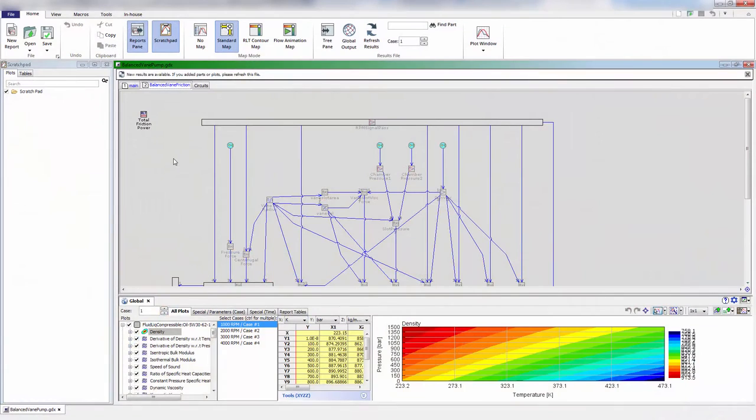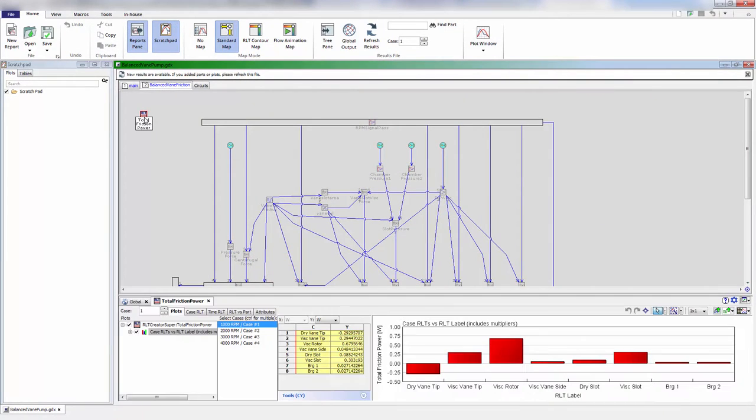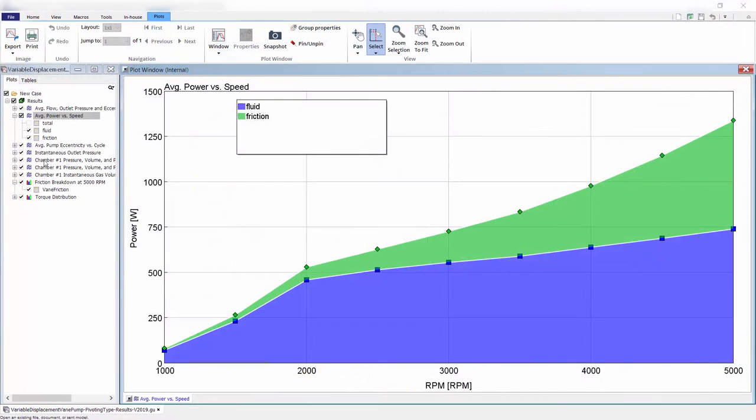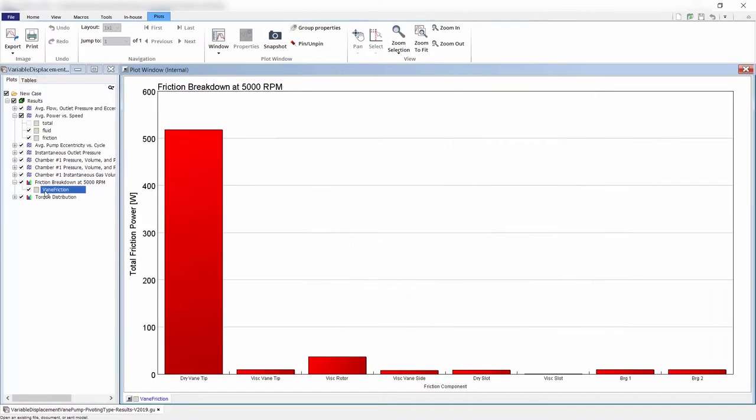The power of the multi-physics solution in GT Suite can predict total power consumption due not only to fluid power, but also predictive friction power or compare different sizes on system response.